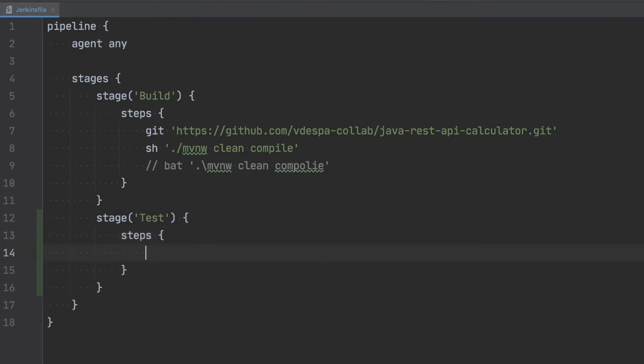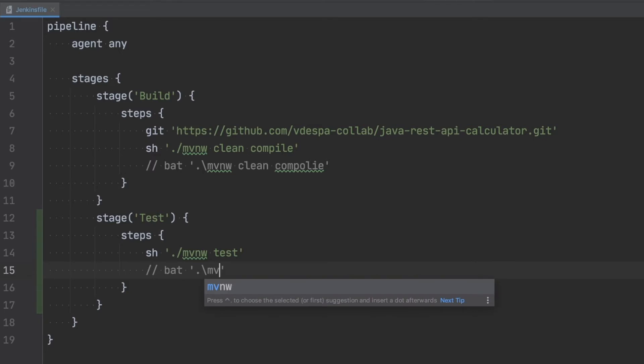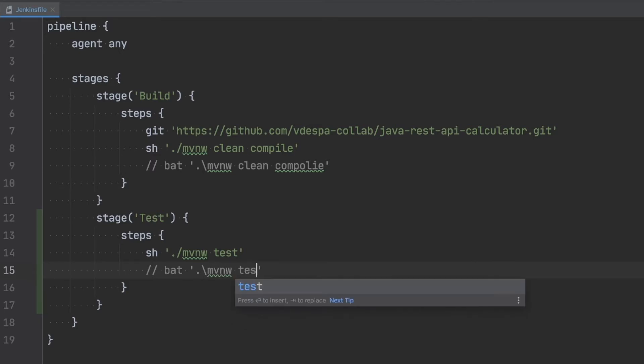And again using the shell executor we are going to use the Maven wrapper and the Maven wrapper will call the test Maven phase. Again if you're running Windows the command will look a bit different. You can use bat to execute that. And with the forward slash you can call the Maven wrapper and run the test command.